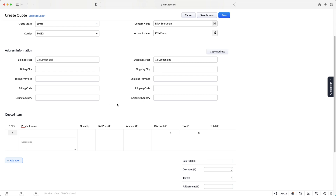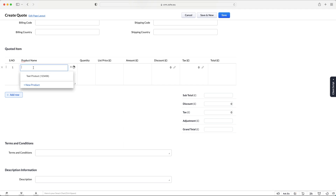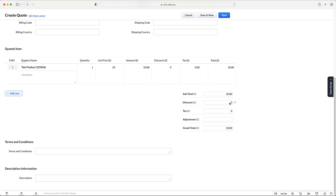As part of our quote we need to add the product information. Hopefully you've created products — I have a video on this channel on how to do that. I'm going to associate this quote with a test product: quantity of one, list price of £10, amount £10. We can add a discount to the individual product, add tax, and add a discount to the total bill as well.